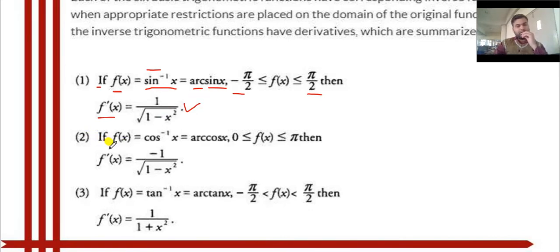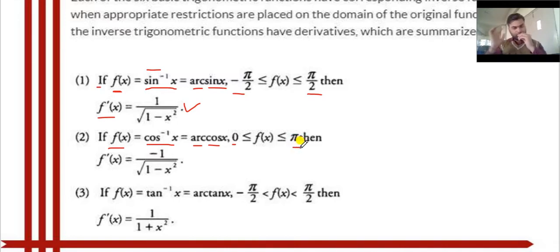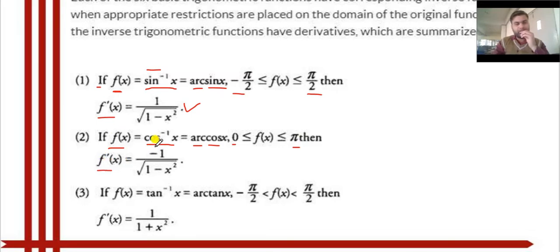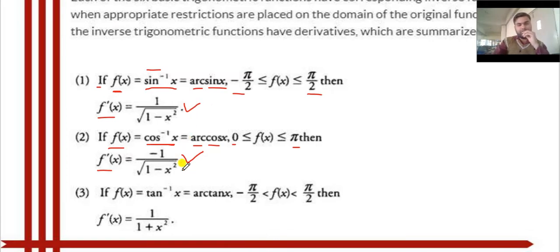Formula 2: if f(x) is equal to cos⁻¹x, also written as arccos x. In this function the value of x varies from 0 to π. Then f'(x), the differentiation of cos⁻¹x, is minus 1 upon √(1 - x²). The formula for sin⁻¹x and cos⁻¹x is similar, but in cos⁻¹x a minus sign is placed in the numerator.